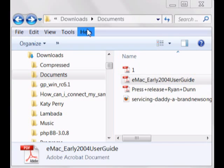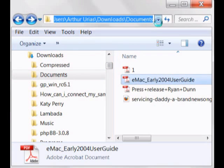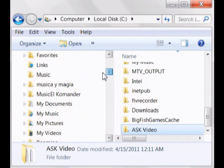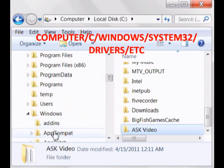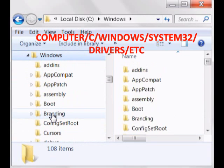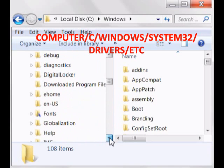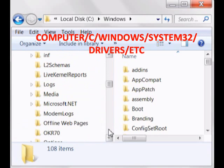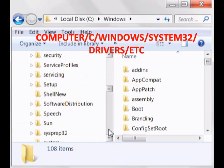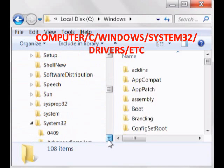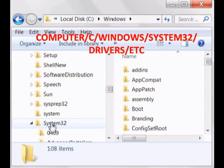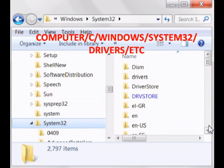Okay, so it's really simple too. You're going to go to the Windows folder, then system32, then drivers.